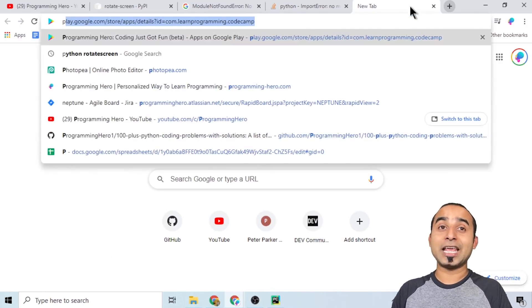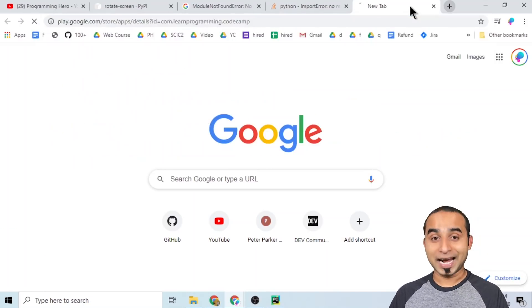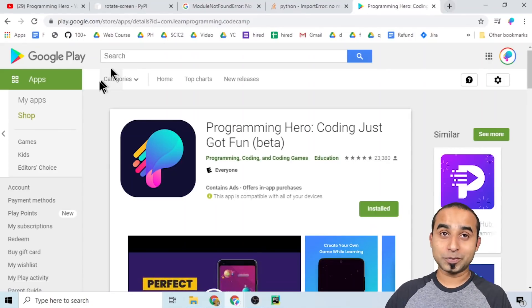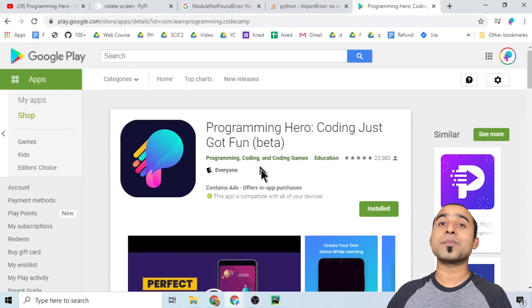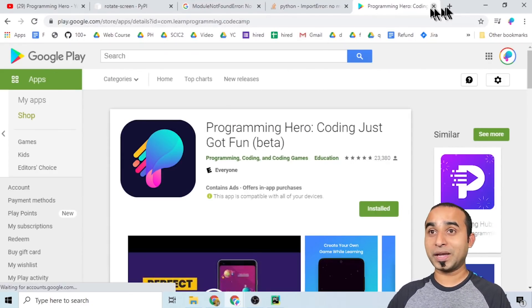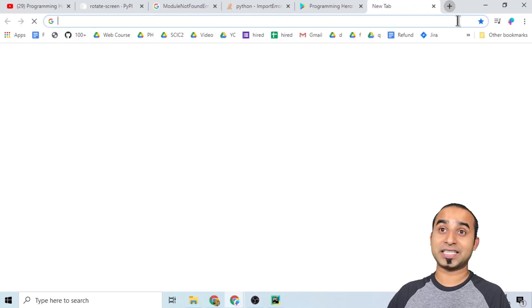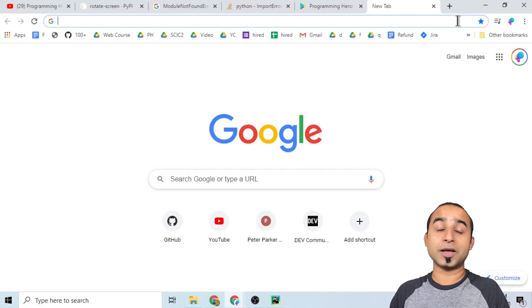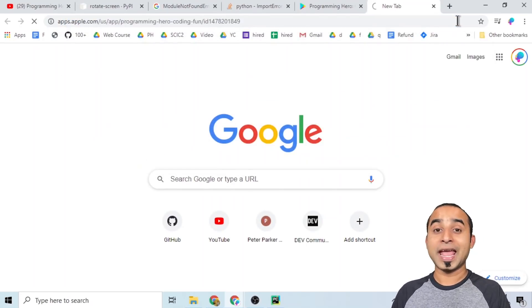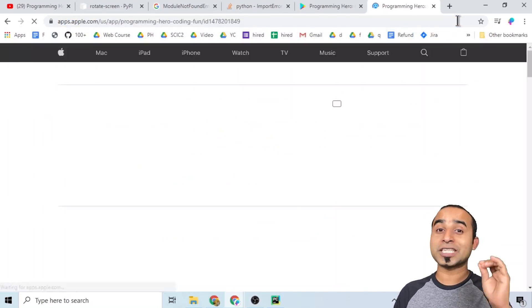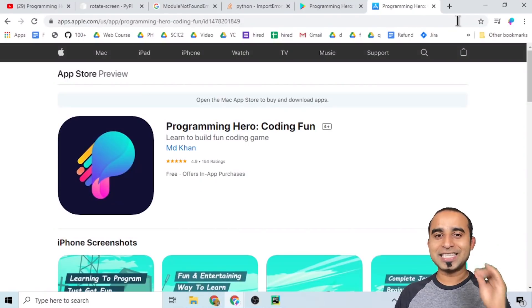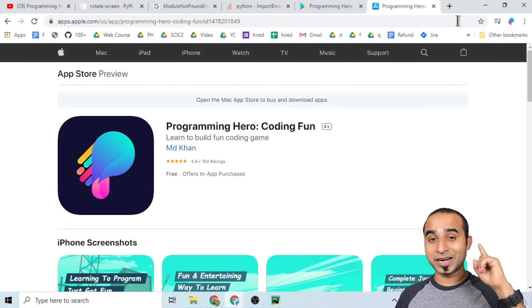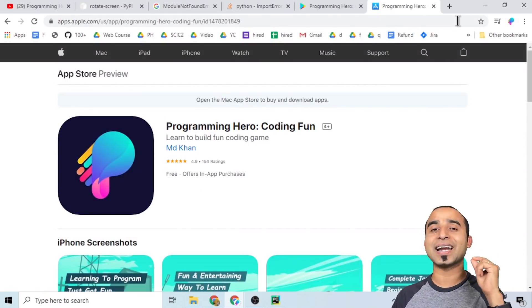If you learned something or had fun from this video, please like it and subscribe to the channel. If you want to learn Python in a fun way, check out this awesome app called Programming Hero — available on the Play Store and App Store. Share this with your grandma!